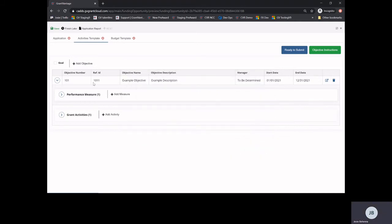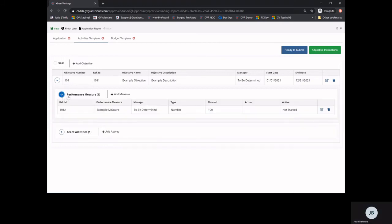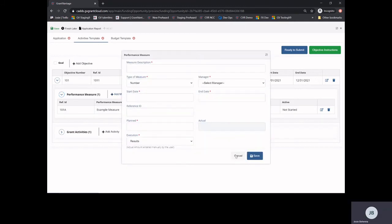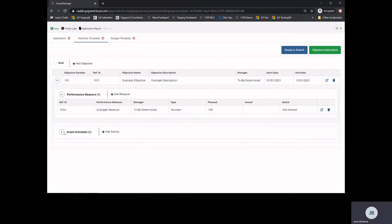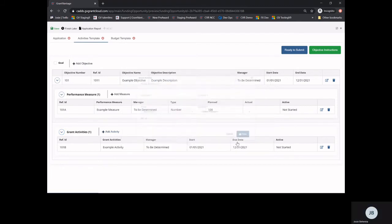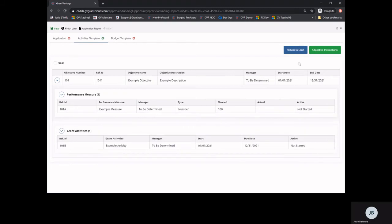Once you have added an objective, you may then add performance measures and activities. To add a new performance measure, select plus add measure and complete the required pop-up. To add an activity, select plus add activity and complete the required pop-up. Once you have completed the activities template, select Ready to Submit to move your template out of draft. Since our activities template is completed, it is marked with a green check mark.